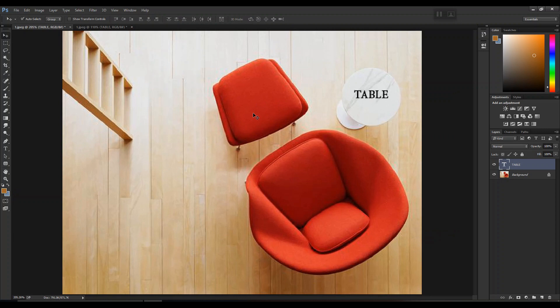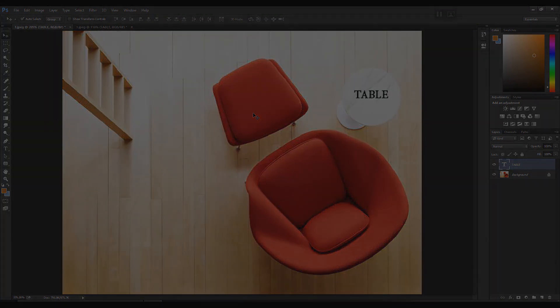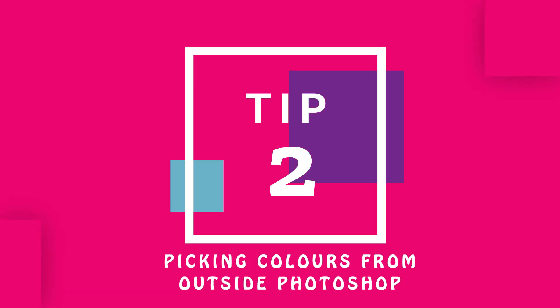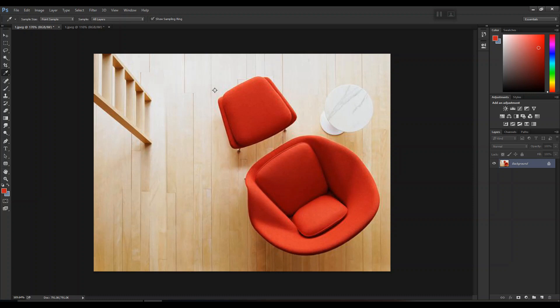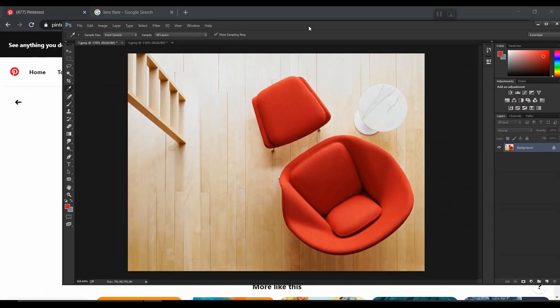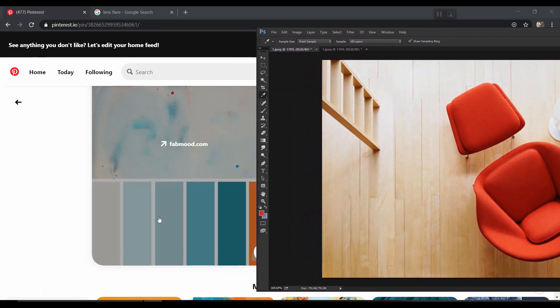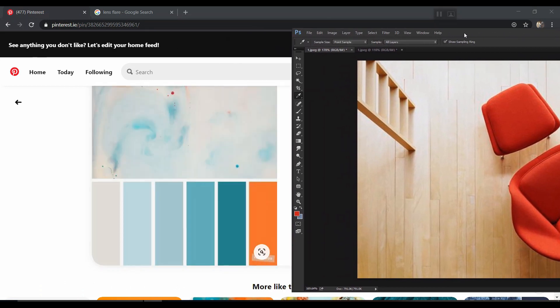Now let's move to our next set of tips: picking colors from outside Photoshop. Generally with the Eyedropper tool you can pick any color within your Photoshop profile. But if you want to pick a color directly from Google or any image without bringing it into Photoshop, here's how: first select the Eyedropper tool, then minimize your Photoshop tab, then open the tab from where you want to pick the color.